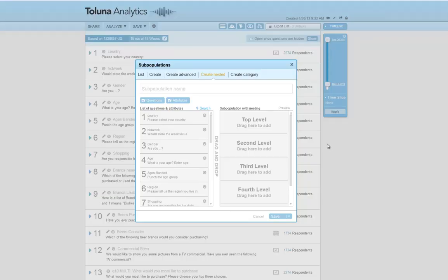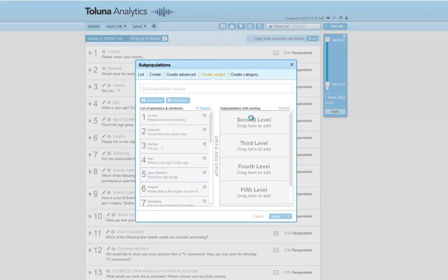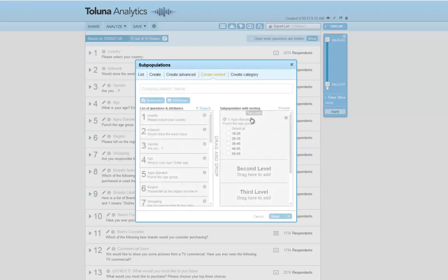Now let's take a look at nested subpopulations. When you create a nested subpopulation, it is a quick way to create different combinations of segments in a nested format by creating groups within groups. In our example, I'm going to nest gender within age. As my top layer, I'm going to bring over age. As my second layer, I'm going to bring over gender.